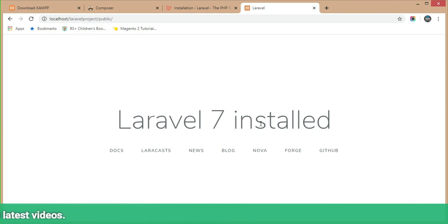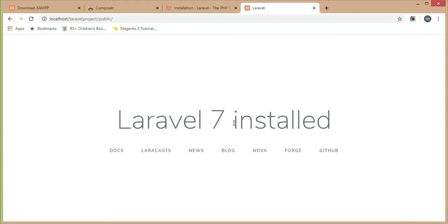If you like this video, please like and comment. If you have any query regarding the downloading of XAMPP, Composer, or installation of Laravel 7, feel free to ask. If you are interested in getting the latest Laravel 7 videos, please subscribe to my channel. Thank you for watching, bye.